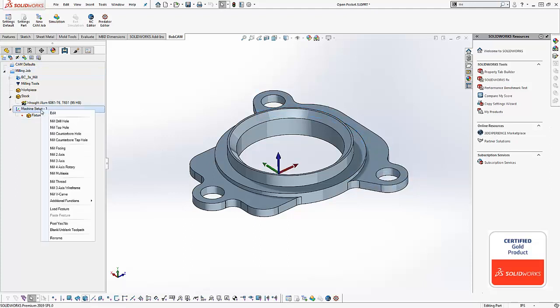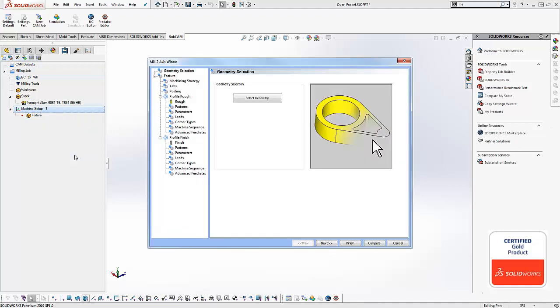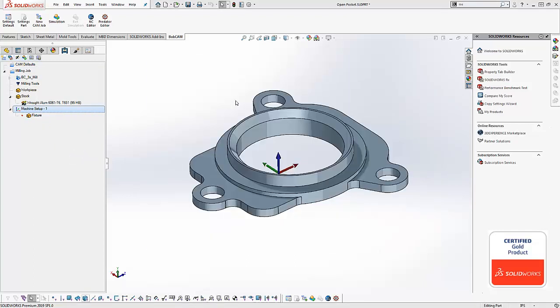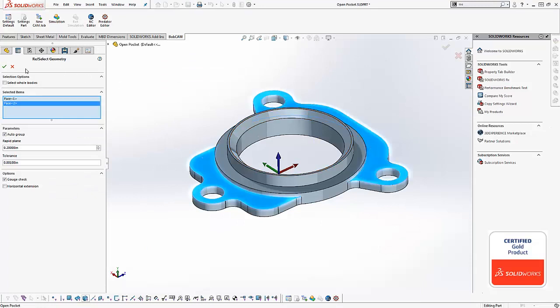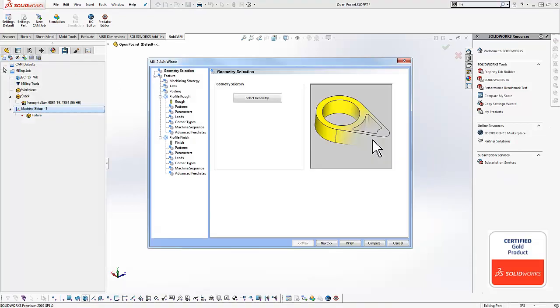We're going to right click on our machine setup and come down to mill two axis. We're going to select the geometry for the faces that we want to machine and then we're going to check it down.